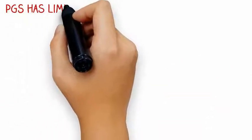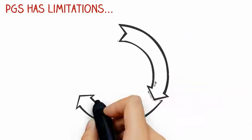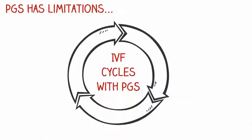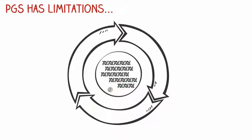While PGS may improve IVF outcomes, it is important to keep in mind that it has limitations. Some individuals may need multiple IVF cycles with PGS before a euploid embryo is identified for transfer, especially if they do not produce many eggs.